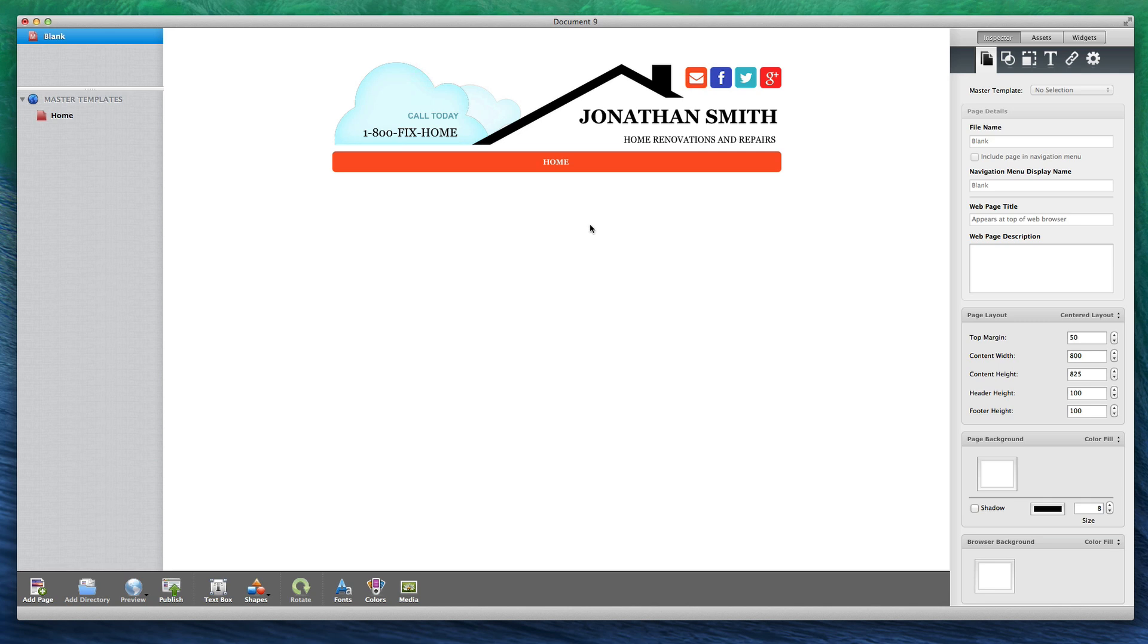You can rename this page if you would like by double clicking on it and typing in the new name. The page I have chosen looks like this. I can modify this master template however I want.